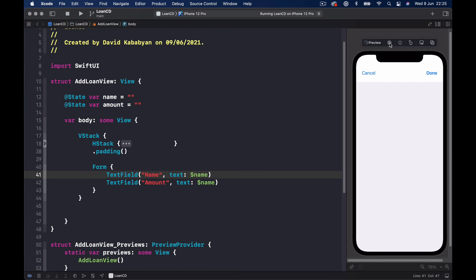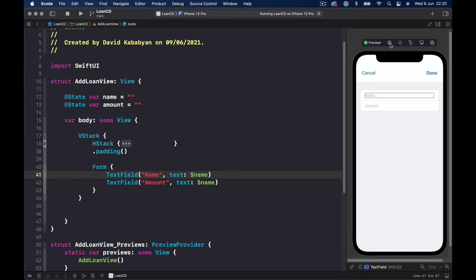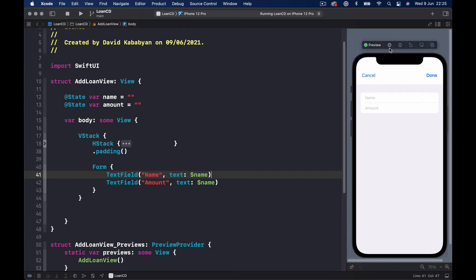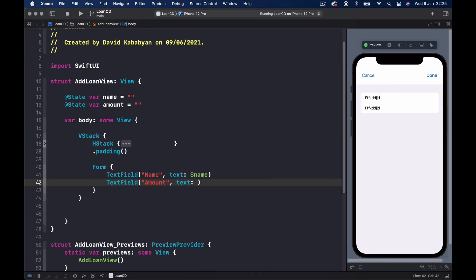Let's quickly check this in the simulator by clicking the Play button. You can see when I type something in the first field it automatically copies to the second field because we were using the same variable. Once I change the second binding to `$amount`, they become independent and typing in one doesn't affect the other.